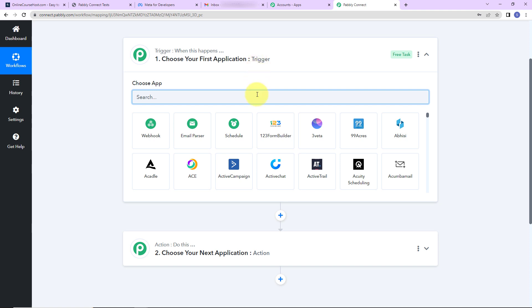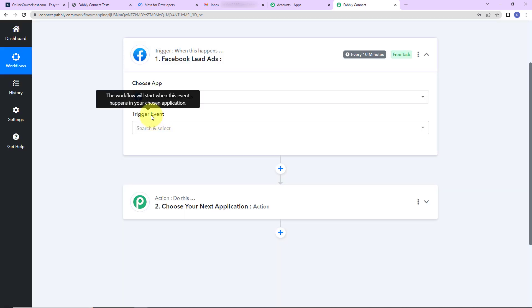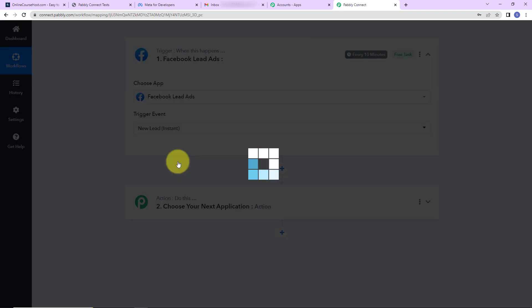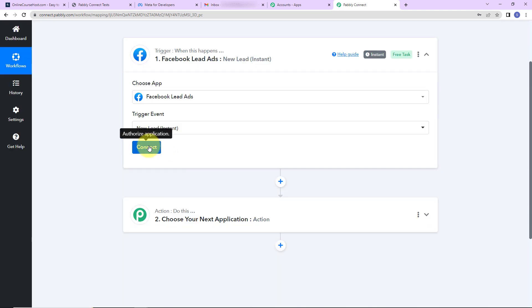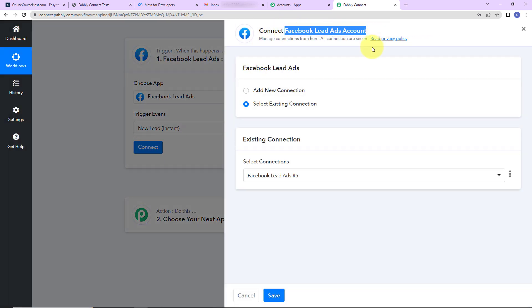As per this integration, my trigger application will be Facebook lead ads. The trigger event will be new lead instant — this workflow will run when a new lead is submitted in the specified lead generation form associated with my Facebook page. As I click on connect, Pabbly Connect is asking to connect itself with the Facebook lead ads account.